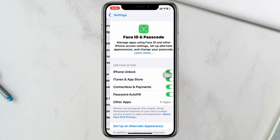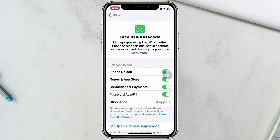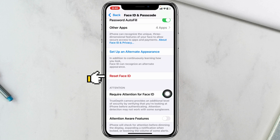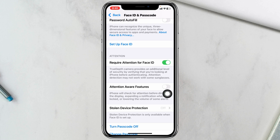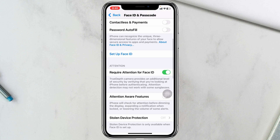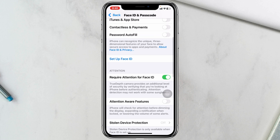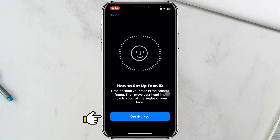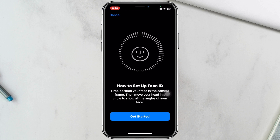Once inside the Face ID & Passcode settings, scroll down and tap on Reset Face ID. Your Face ID will be reset. Then tap on Set Up Face ID, tap Get Started, and scan your face to set up Face ID once again.